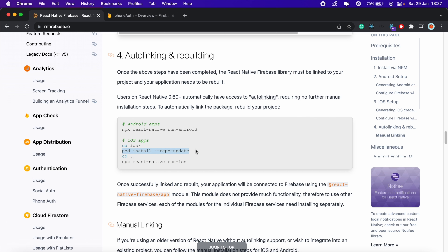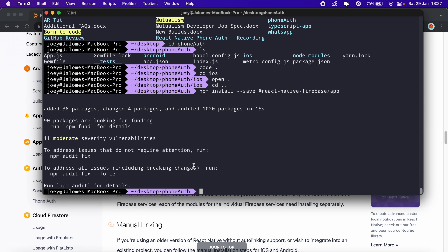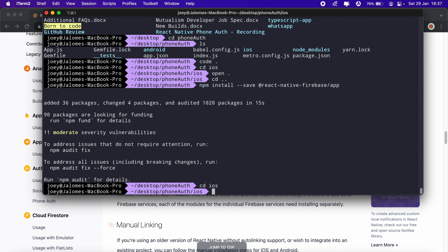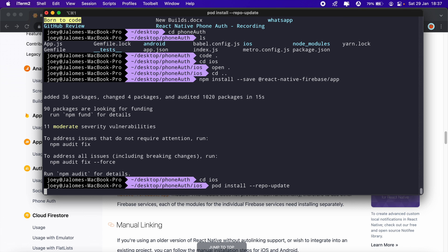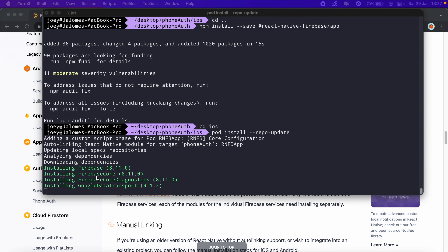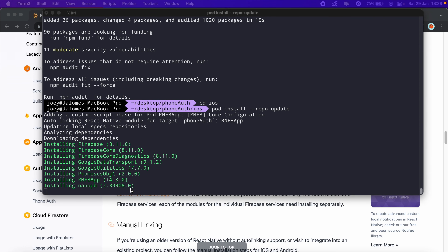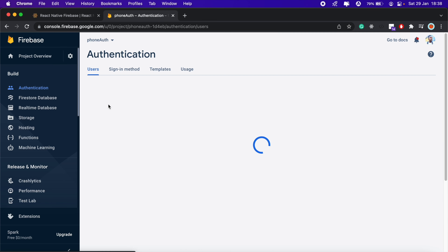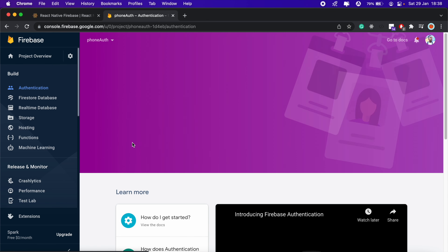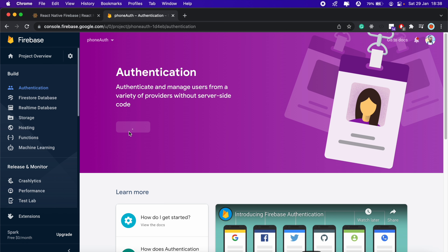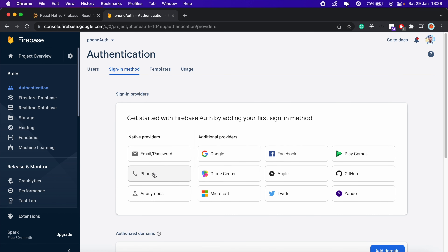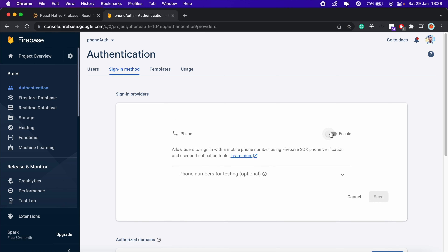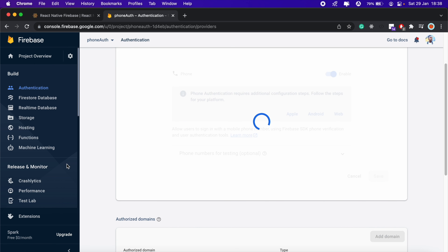Before we build we need to run pod install. We'll copy the command, cd into ios, and run pod install. While that's installing, let's go into our Firebase project, enable Authentication, select Phone as our provider, and save.